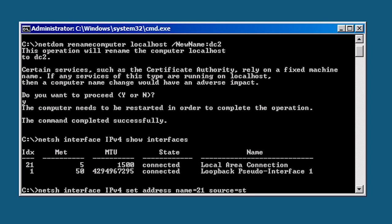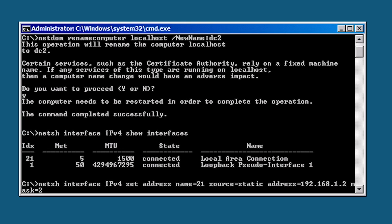This will set the IP version 4 address for the network adapter. Next I need to enter in name equals 21 for the adapter or I could have also put in local area connection. Following this I need to add source equals static. If I wanted to use DHCP I could have put in source equals DHCP.